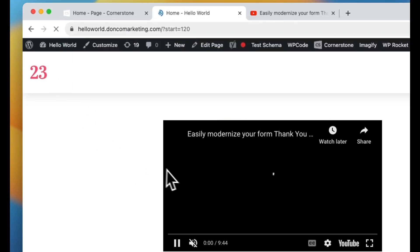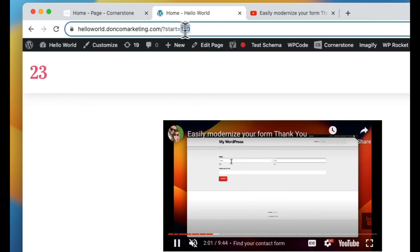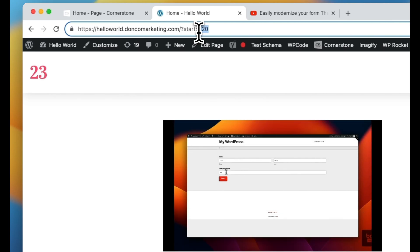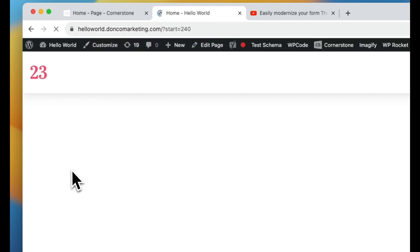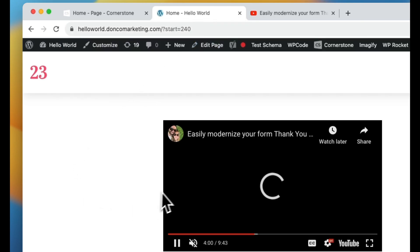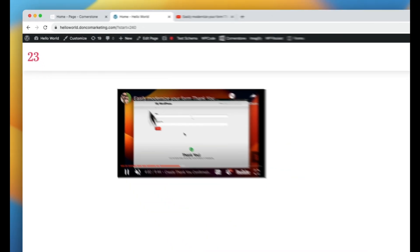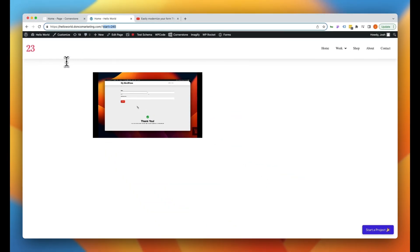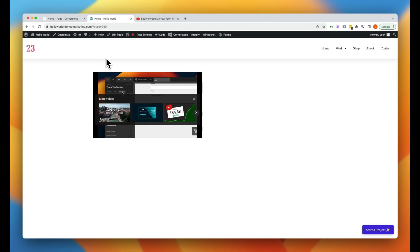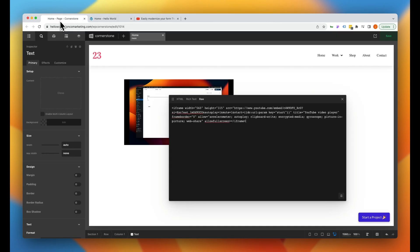But if I jump into the URL on the current page and I add in question mark start equals 120, now it's going to automatically start at the two minute mark. If I add in start time equals 240, it's going to automatically start at the four minute mark. So I'm able to control where this video starts by the current page's parameters.